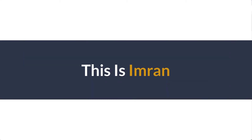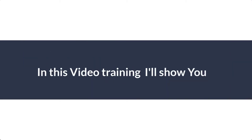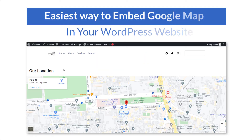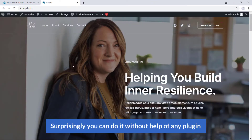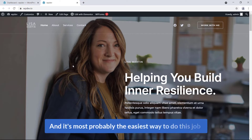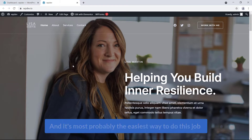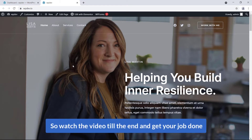Hi everyone, this is Imran. Today in this video training I will show you the easiest way to embed Google Maps in your WordPress website. Surprisingly, you can do it without the help of any plugin. It is most probably the easiest way to do this job, so watch the video till the end and get your job done.